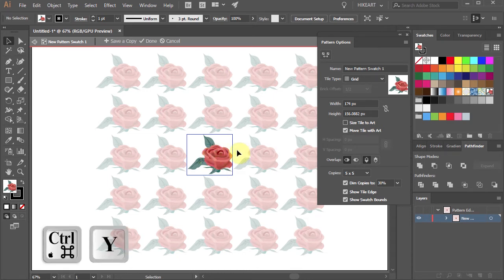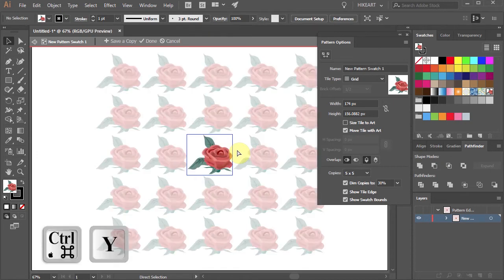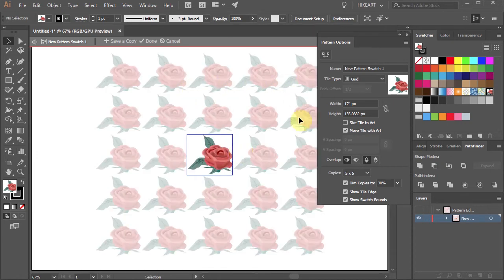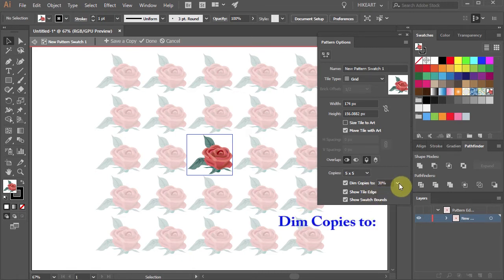Right now you can see many copies of the artwork. In the pattern options window menu, you can control this and other features.